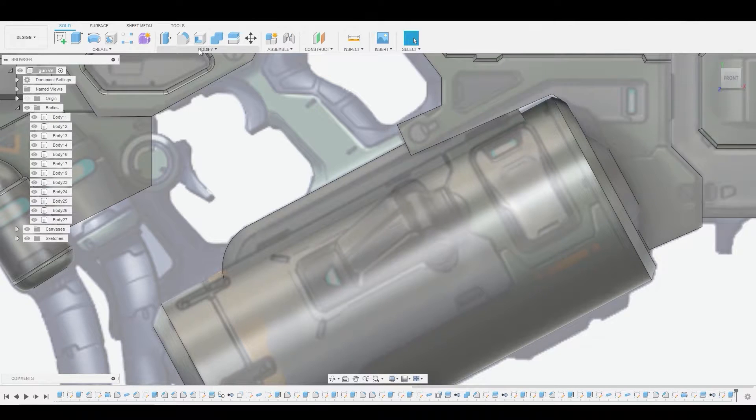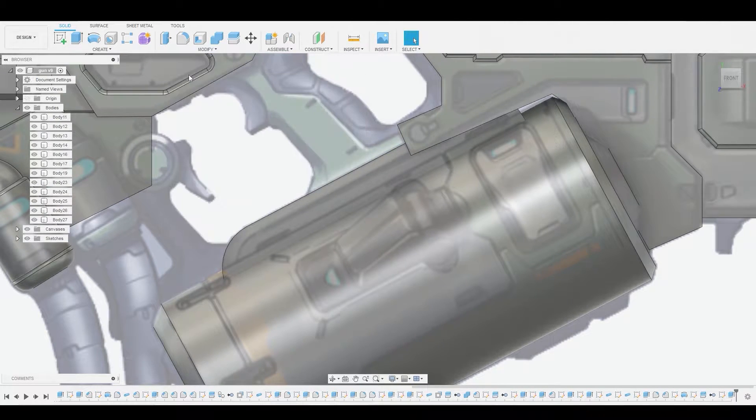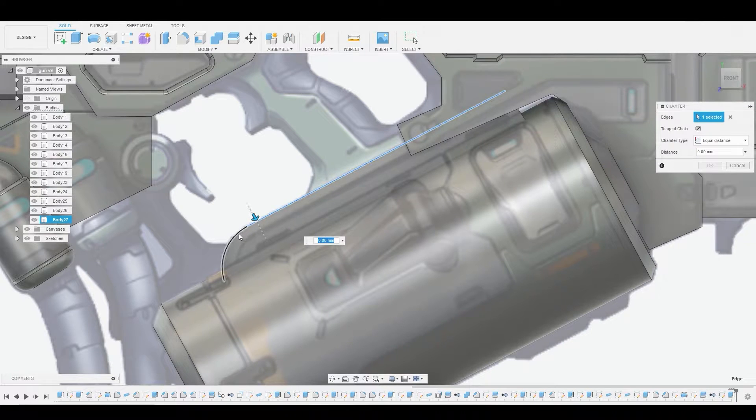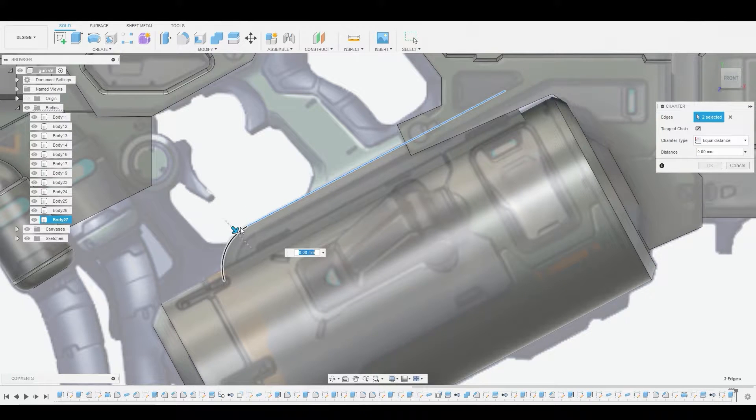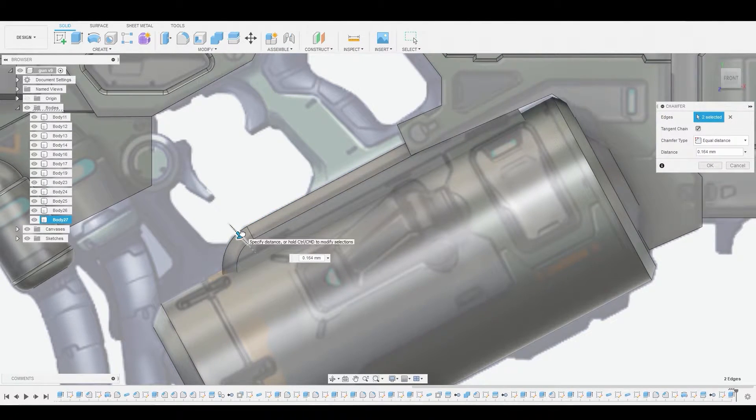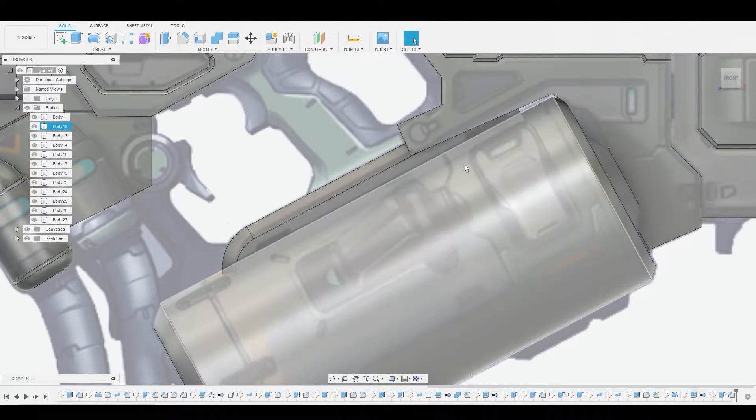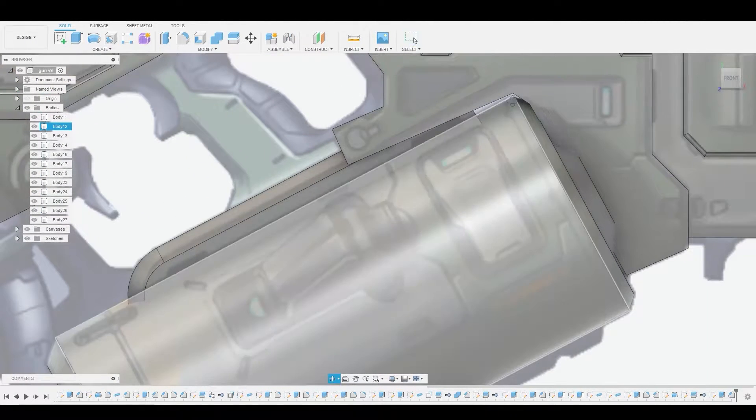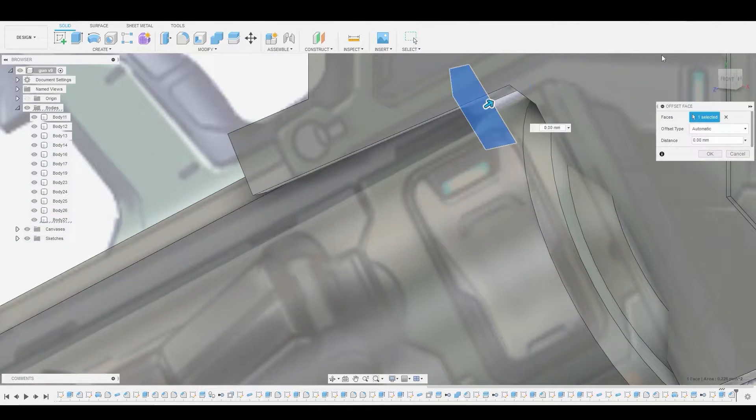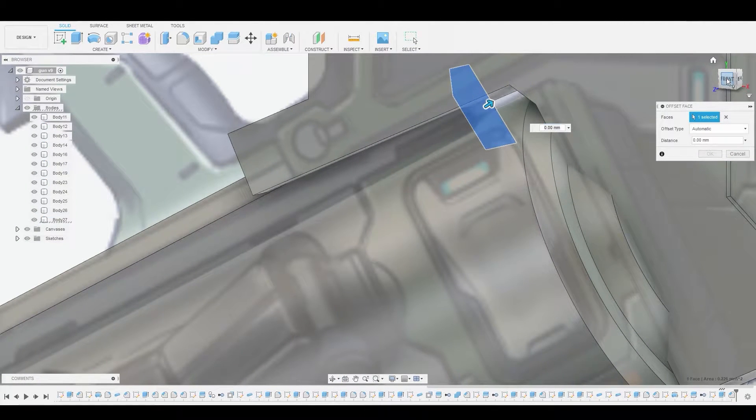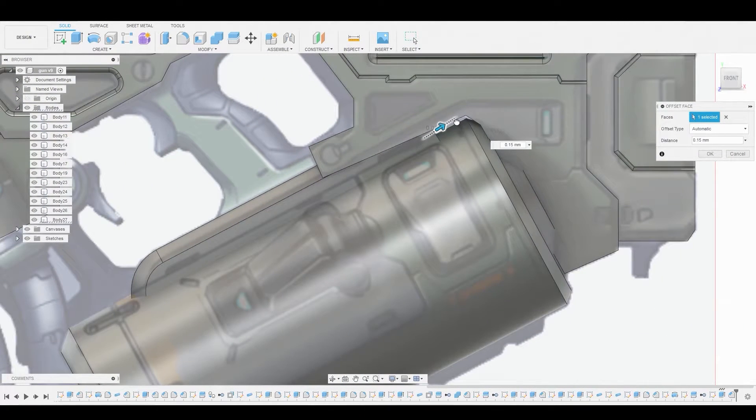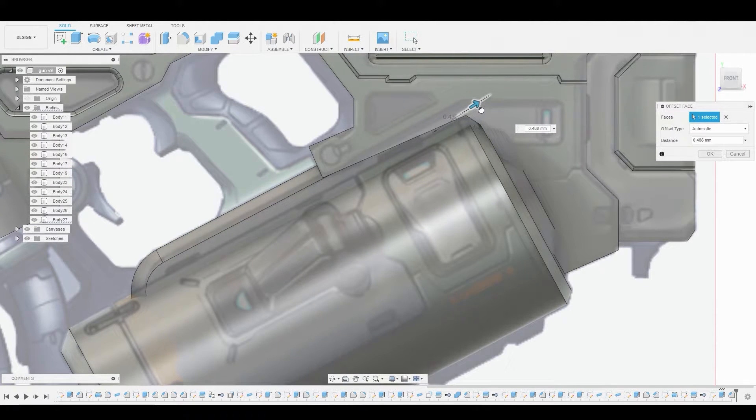Now let's go to modify chamfer. I want to chamfer both of these edges here, so here and here and let's pull these out at the same time. Let's hit okay to finalize that. And also let's go to the back end of this because I noticed we need to press pull this so it goes a bit further into colliding with other bodies.